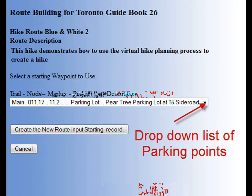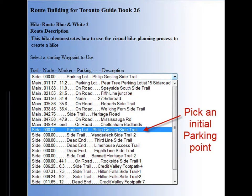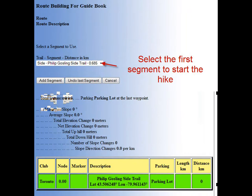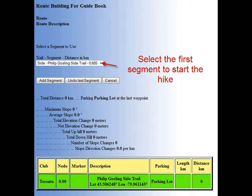We need to select a starting point from the drop-down list of the parking points in the club where we're starting. For this demo, we have chosen the parking lot at the start of the Philip Gosling side trail. Now click the create the new route input starting record button. This will create a starting point for the hike. Now that we have the first waypoint selected, we need to select the first segment of the trail we wish to go on. You'll notice that the total distance and statistics are all zero since we have not started the virtual hike until we select a segment. For this demo, we will observe the statistics, but they will not be explained until a later demo.